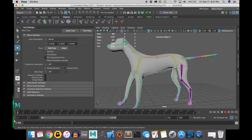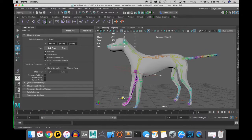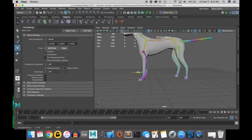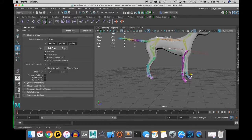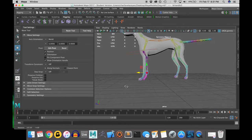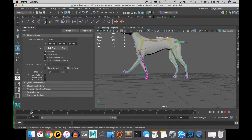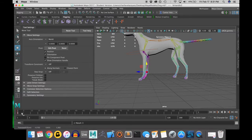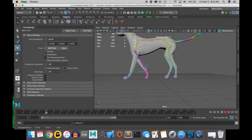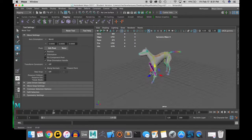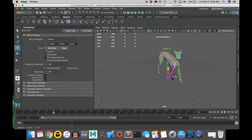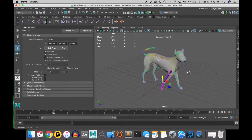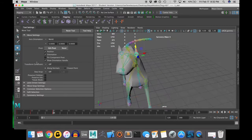If you want to do a full walk cycle animation, then by all means, do it to your heart's content. I'm just going to do one step with this dog and show that its neck and tail have full functionality, as well as its arms and legs.